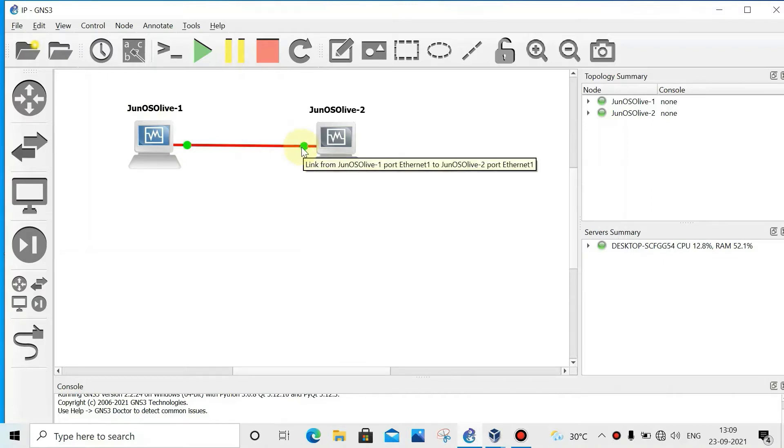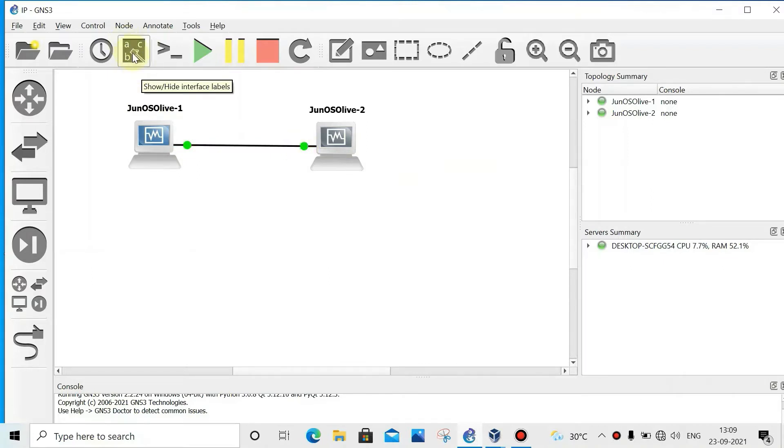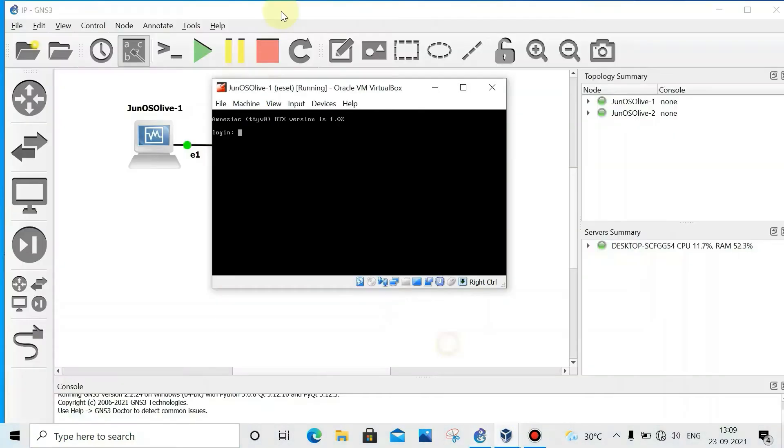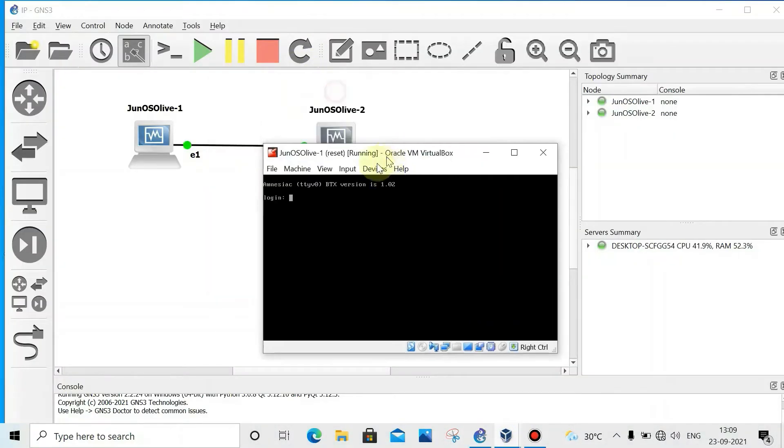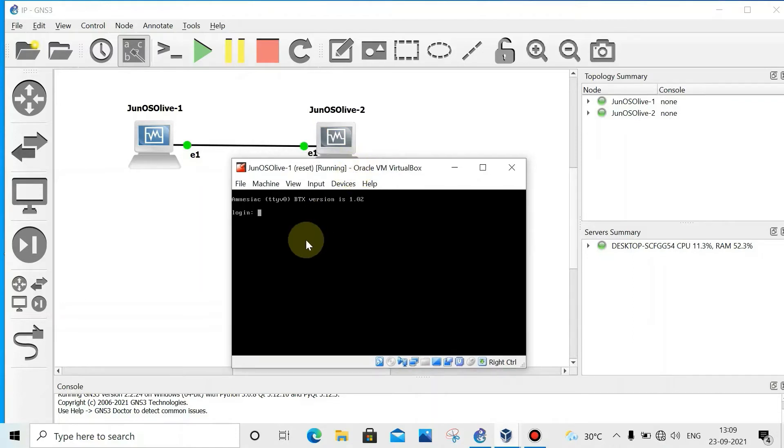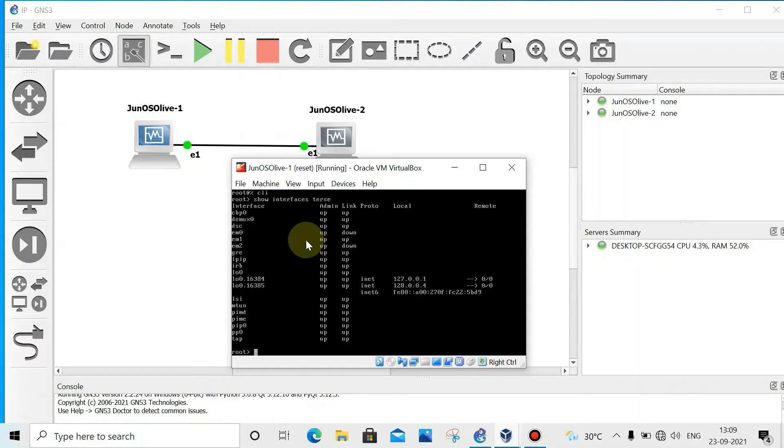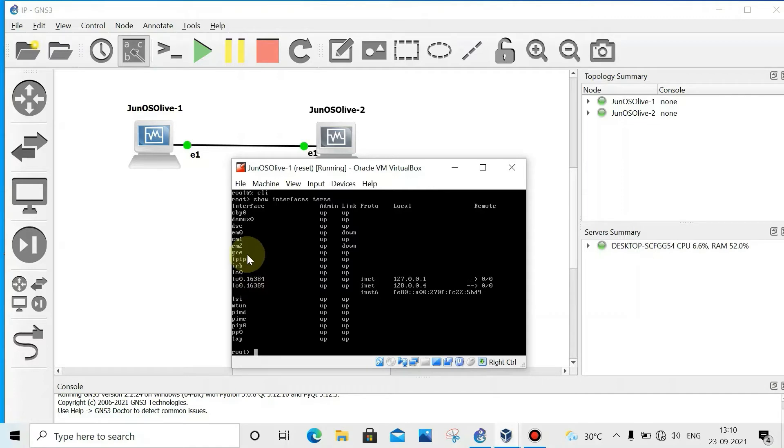Let's see what is the interface. Click here, we'll see router 1. I'm at router 1 now, open the CLI. Login as root then CLI. Check if there is any IP configured or not. Show interfaces terse. Enter. We can see on EM1, there is no IP address.